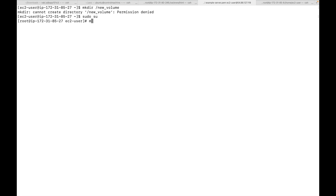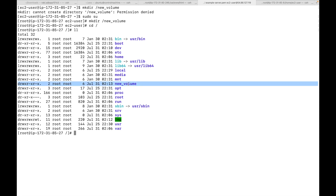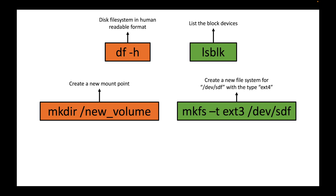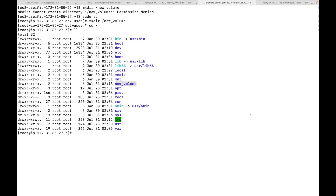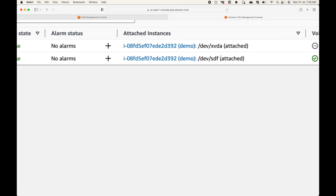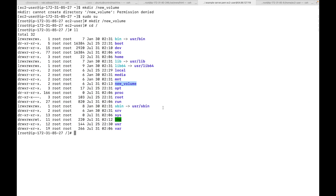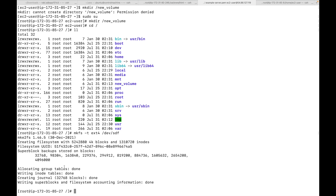I need root permissions for this, so let me run the command again. Going to the root folder, I can see the 'new_volume' directory created — this is where we will mount our additional storage. Next we create a file system using 'mkfs -t ext4 /dev/stf'. This creates an ext4 file system on the device. Similar to NTFS, there are different file system types like ext2, ext3, ext4. If you're unsure of the device name, check your EBS volume in the console.